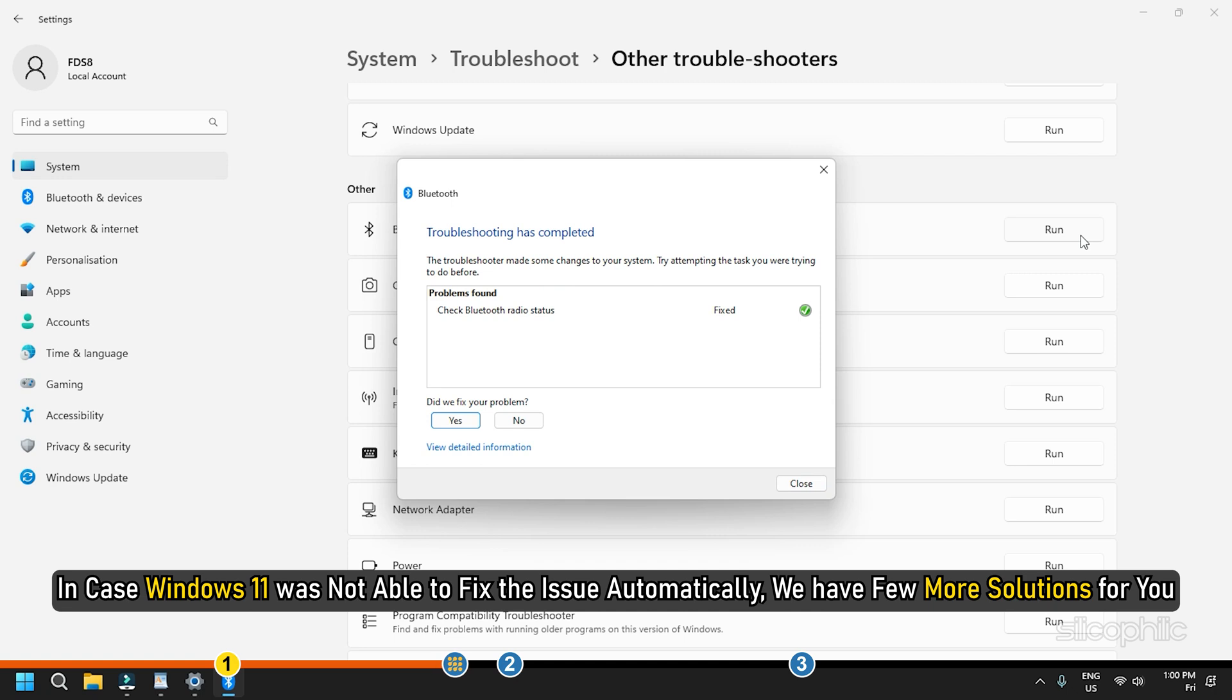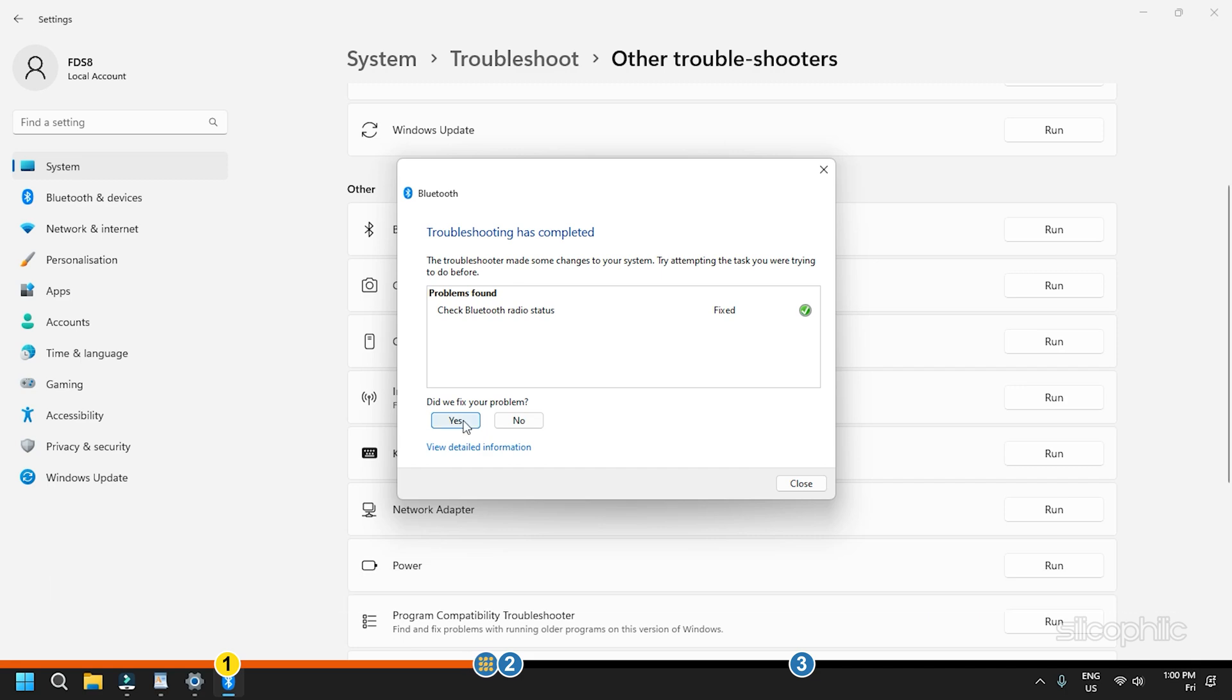In case Windows 11 was not able to fix the issue automatically, we have few more solutions for you.